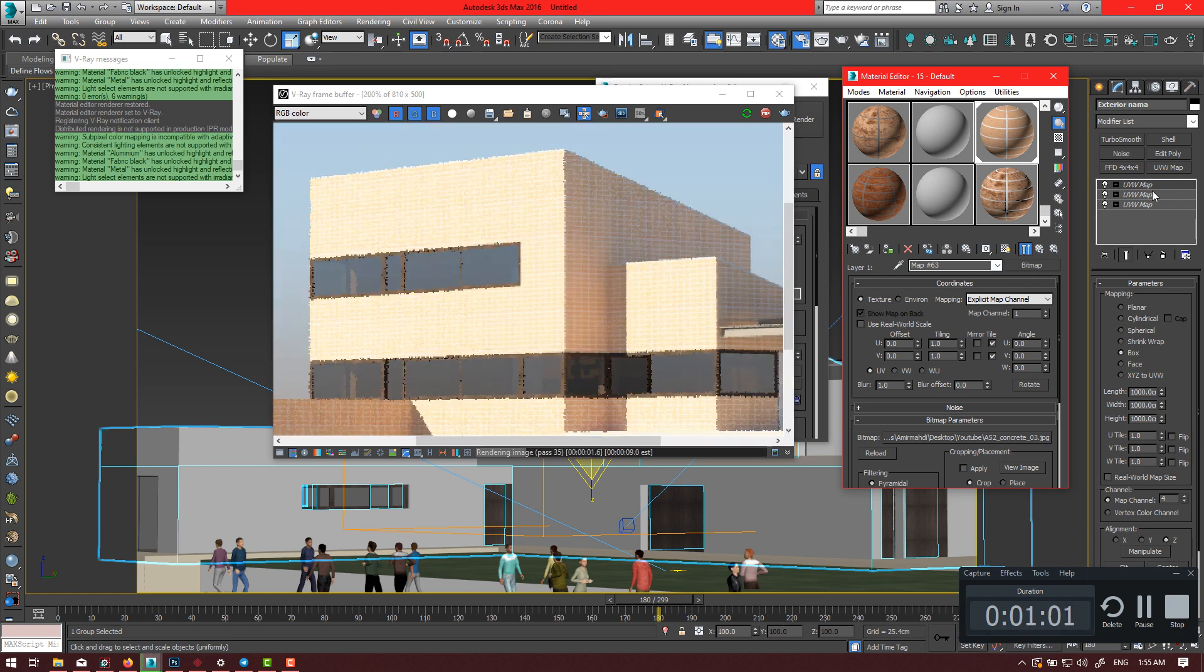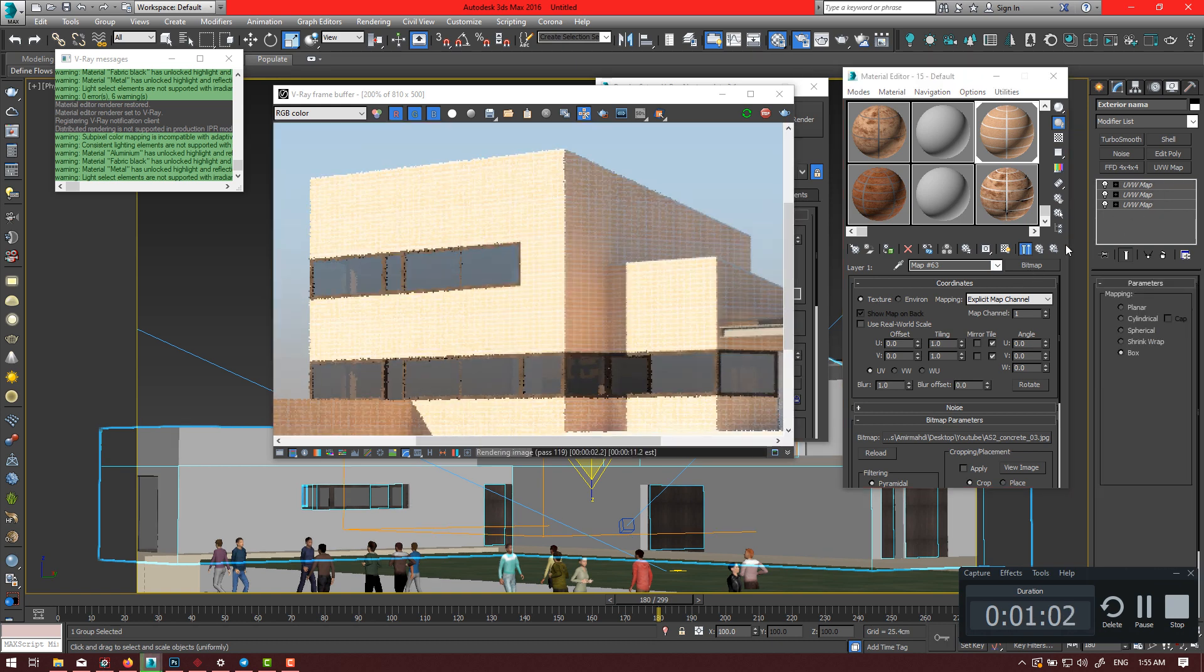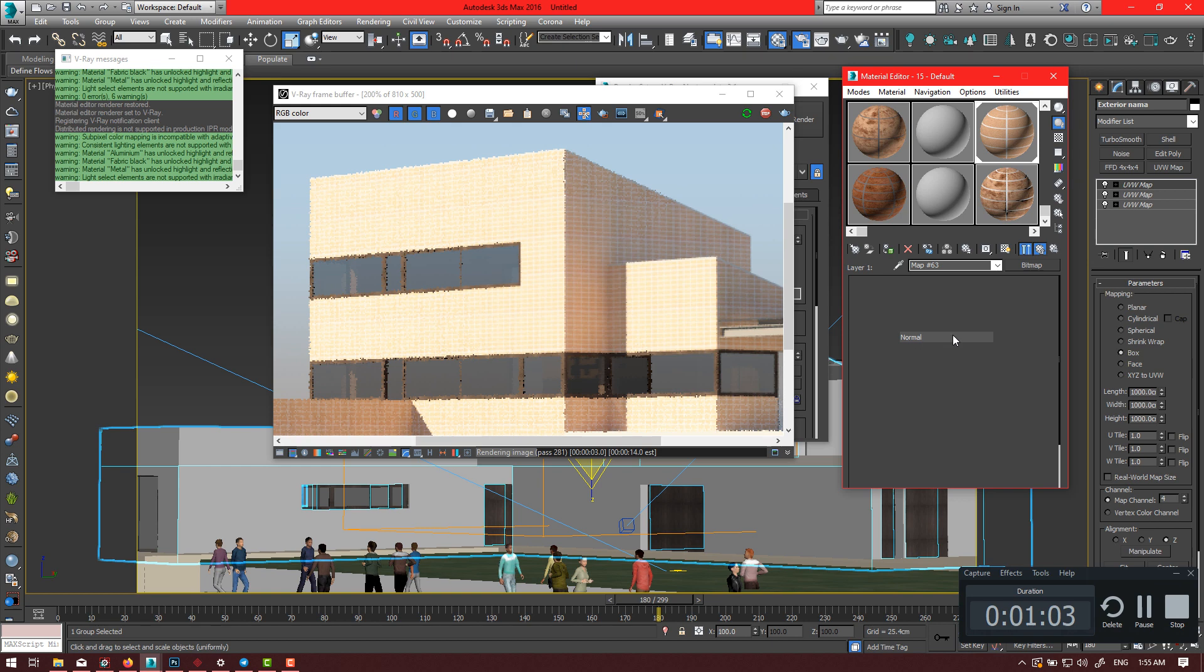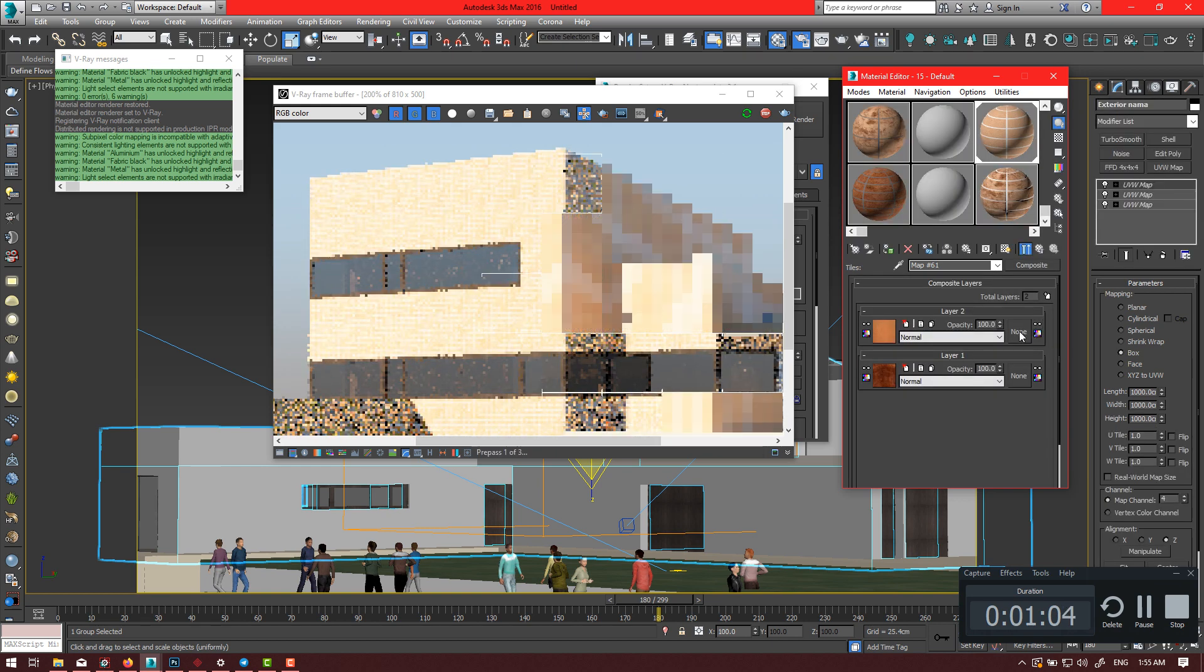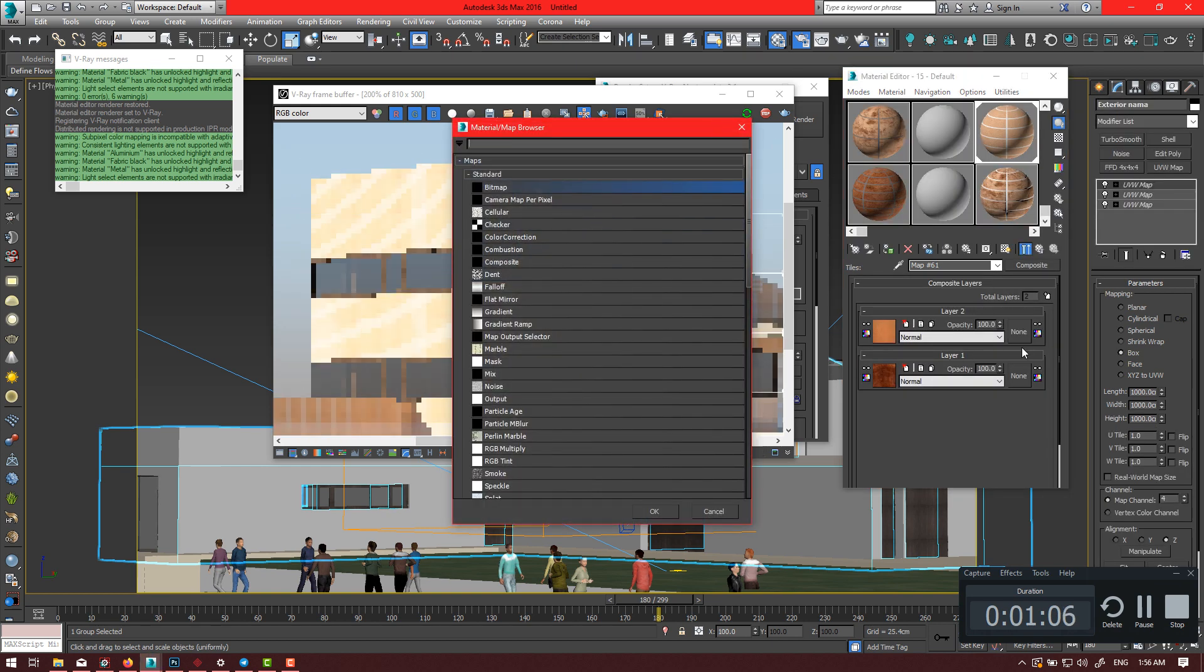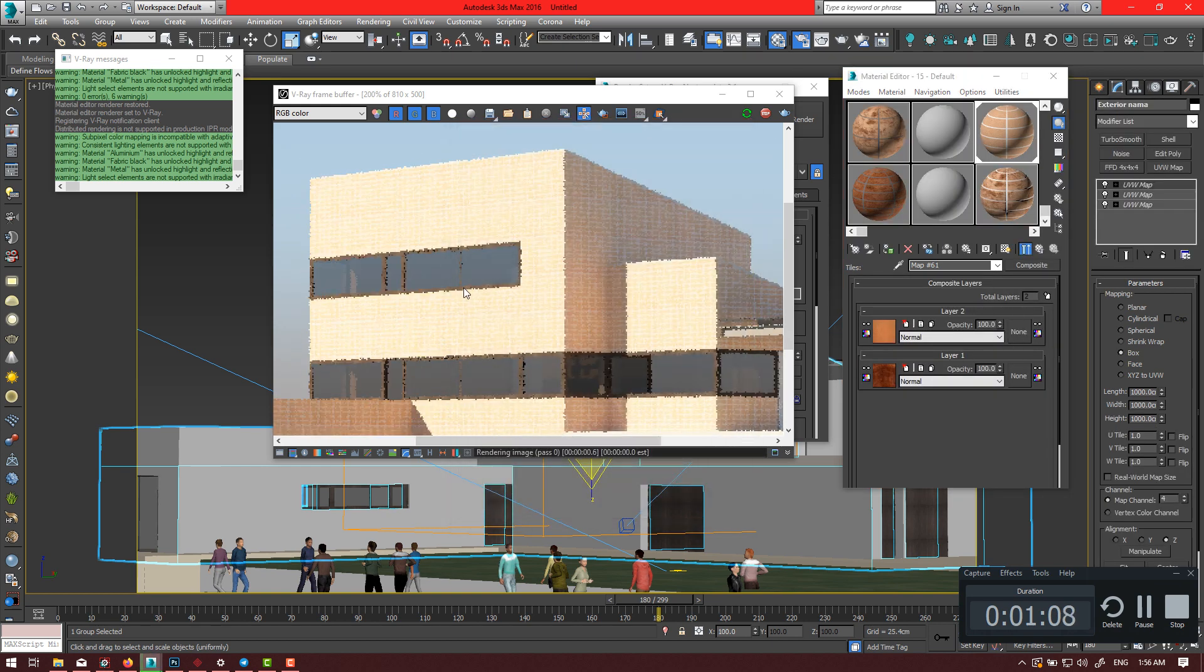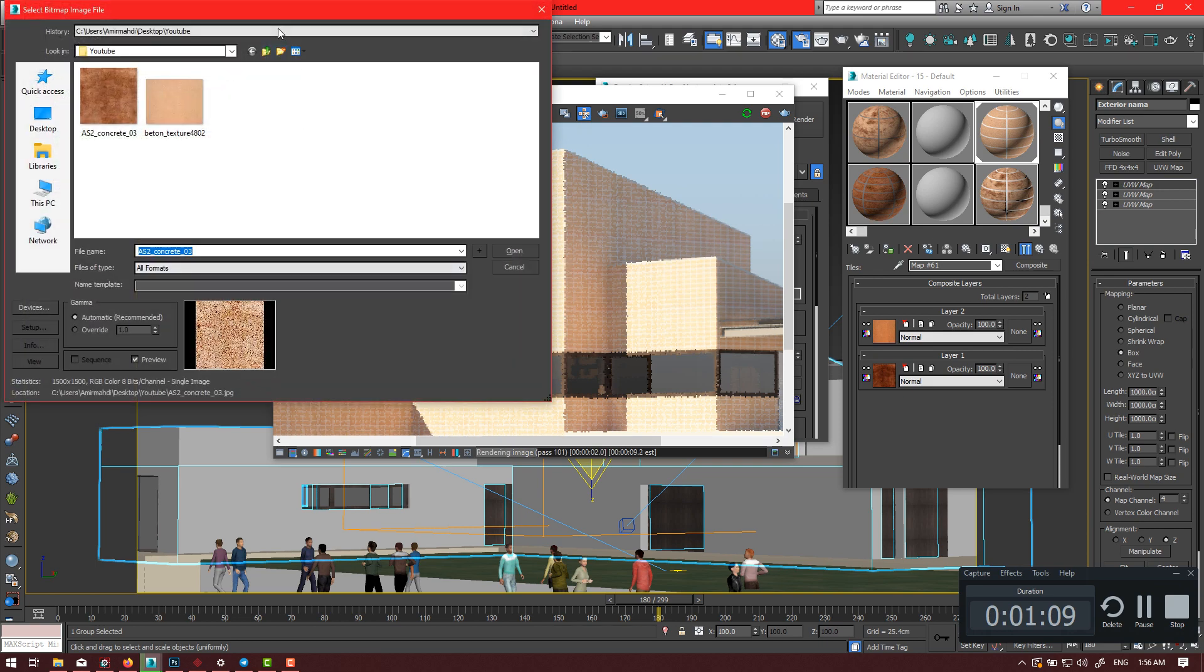After adding bitmaps, we need a mask. Using such these textures, pay attention to your dirt texture and try several dirt textures to reach your favorite material.